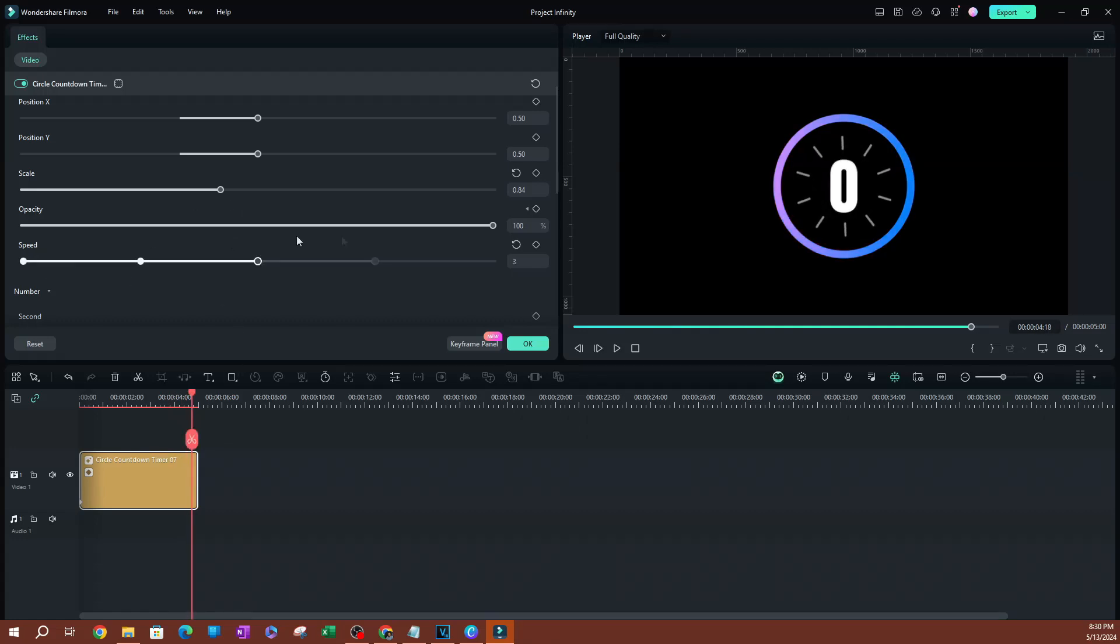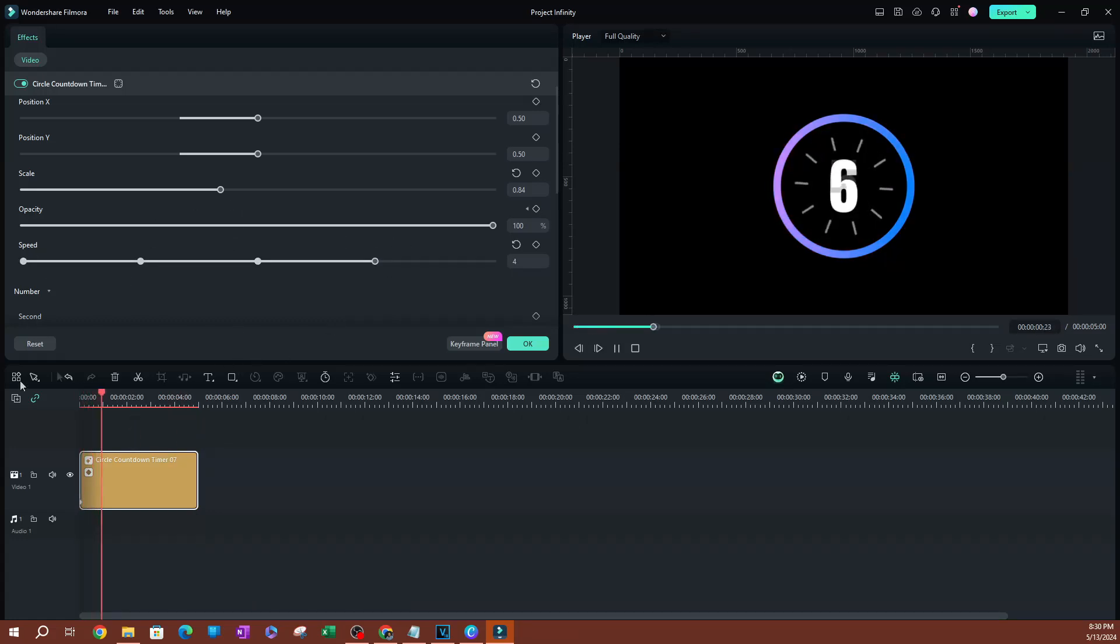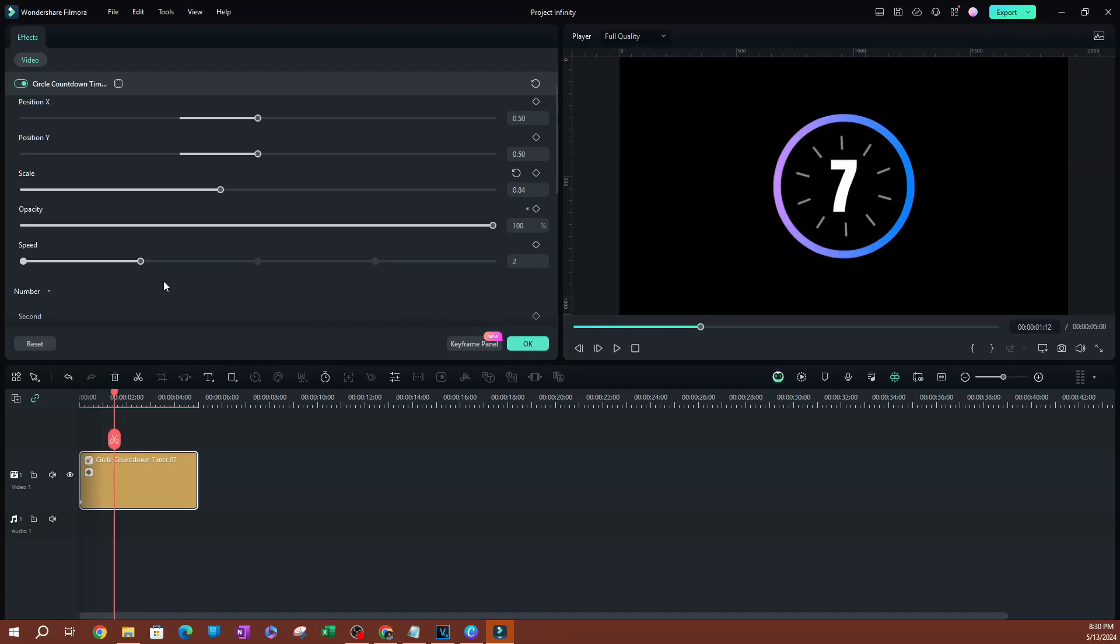You can also increase the speed obviously. You can see this is pretty fast here. I'm going to go back to the normal speed.